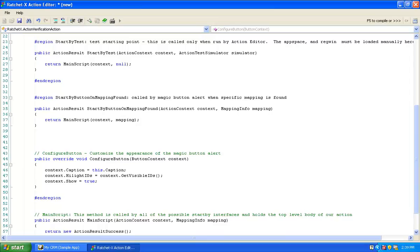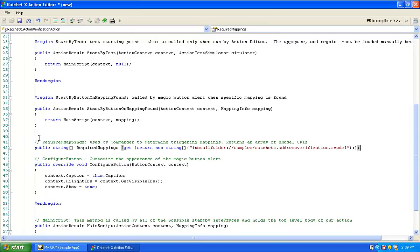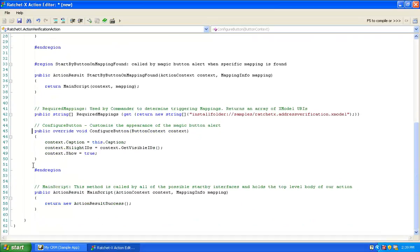I'm going to replace the RequiredMappings with the correct one. In the RequiredMappings, we've now included — remember it can be multiples, it is a string array — this action is only concerned with one specific X model, the one found in the install folder in the sample subdirectory with this name. That's the one we mapped previously. ConfigureButton we can just leave as-is for now — it's not hurting anything.